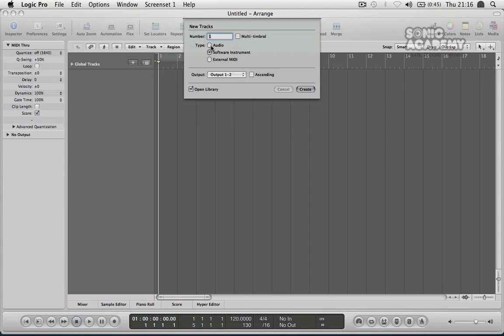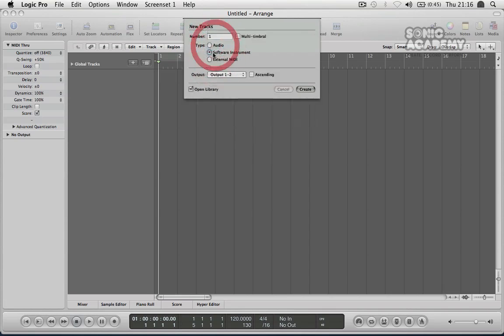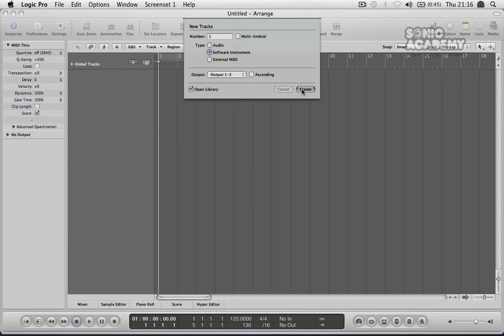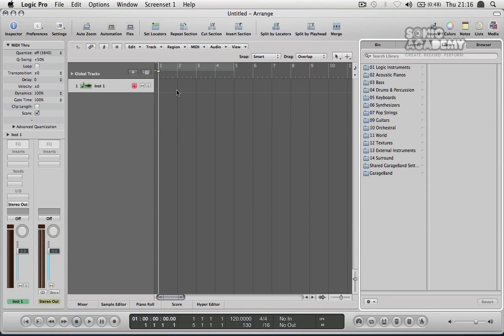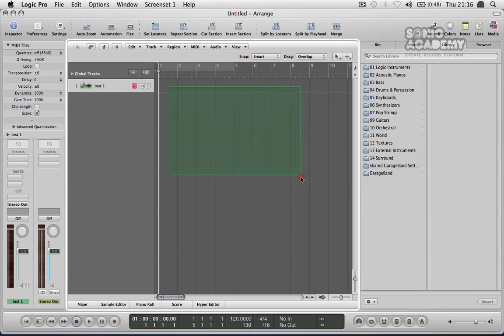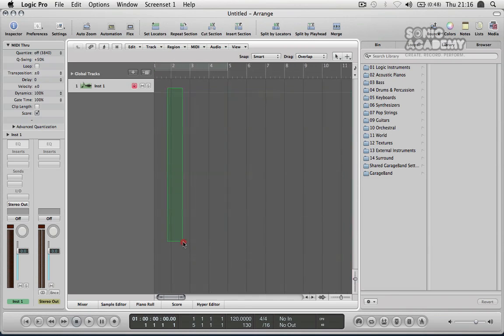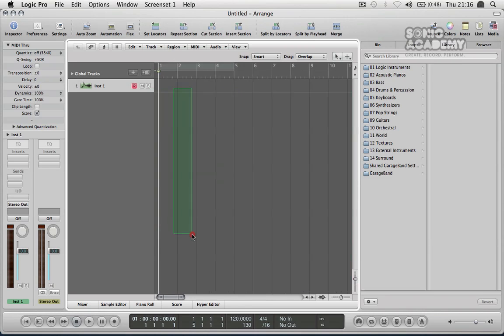We're going to be using a mixture of the two but for now we're just going to leave it on software instrument and number one is fine because I'm going to open up the other project here just to have a look through. So I'm going to create that and you'll see here that it's opened a few things now. This is your main interface in the middle here and this is where you're going to arrange your track out. This whole section here is where you're going to be putting in all of your audio bits and all of your MIDI bits to create your song.